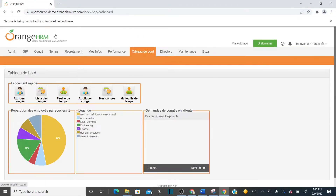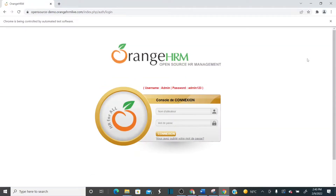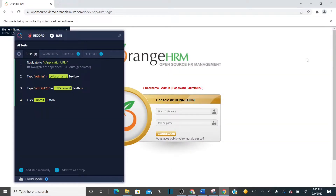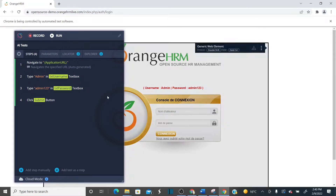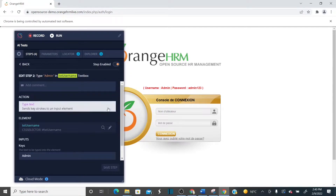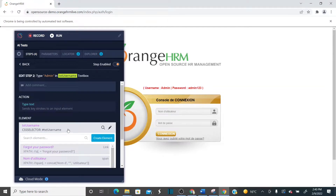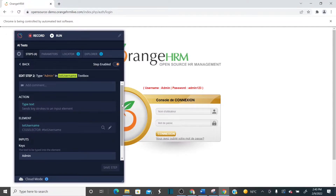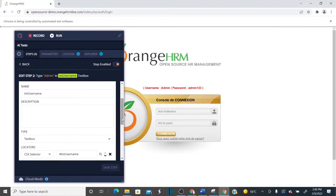Admin entered the password, click done — that's it. Now, what if the property of this particular username element is changed? Let's check what property the username is using — it says 'text username'. What if the property of this element is changed? I'm going to change the property of this username to 'username123'.